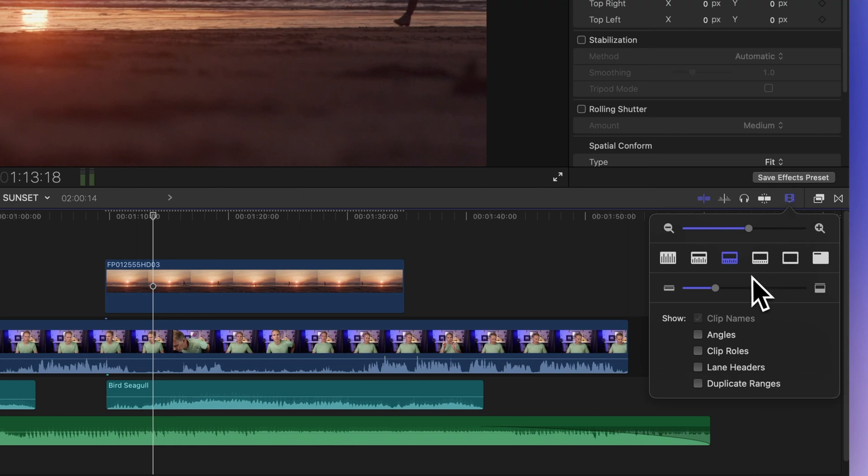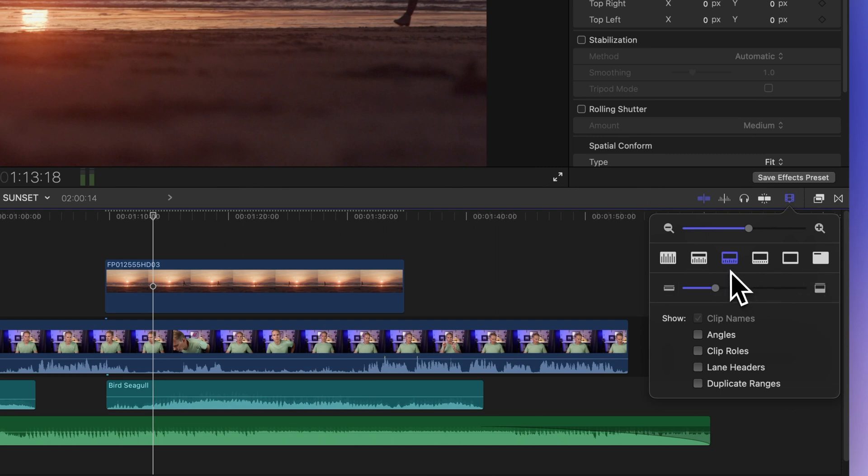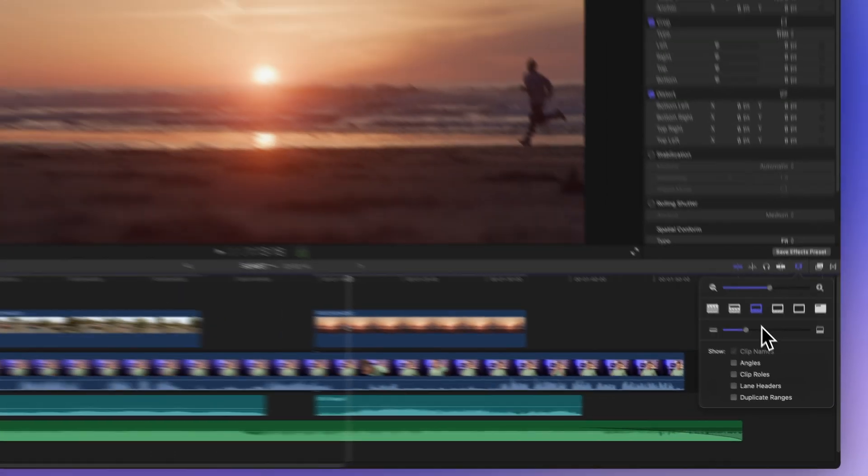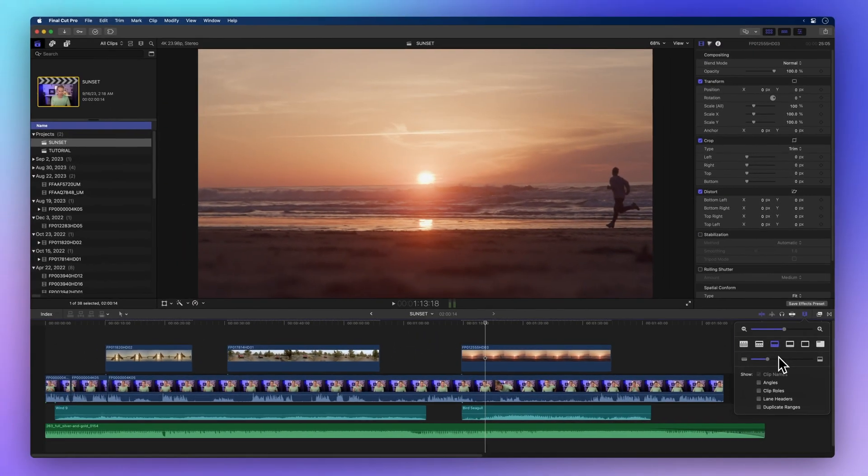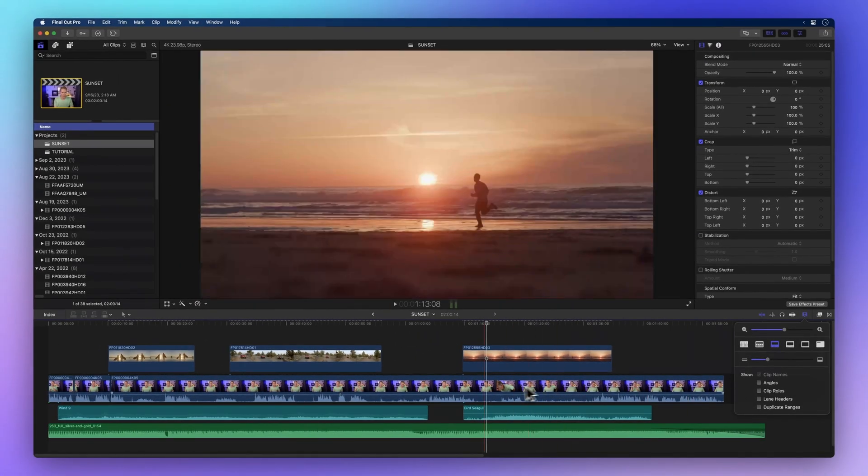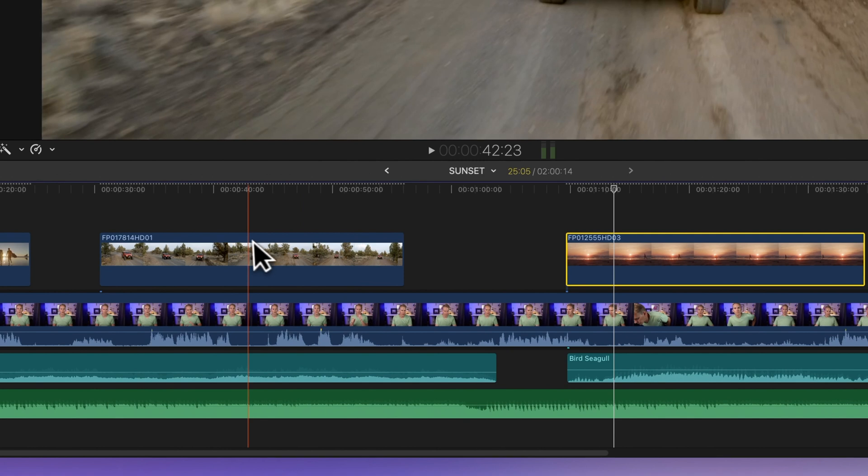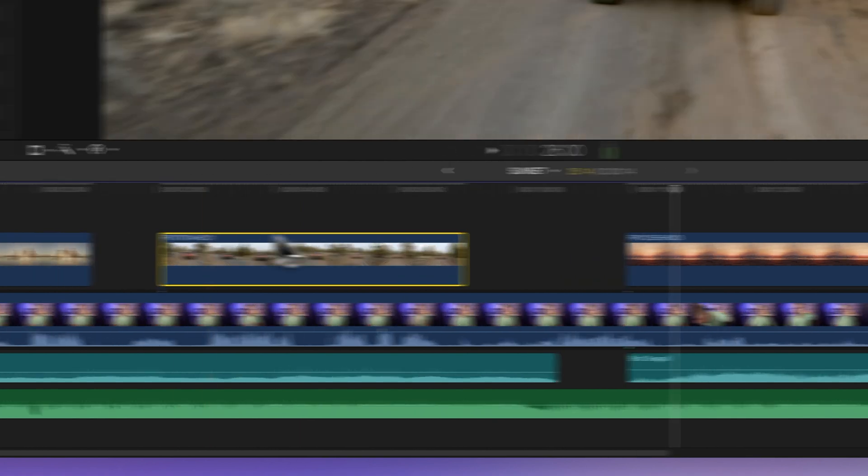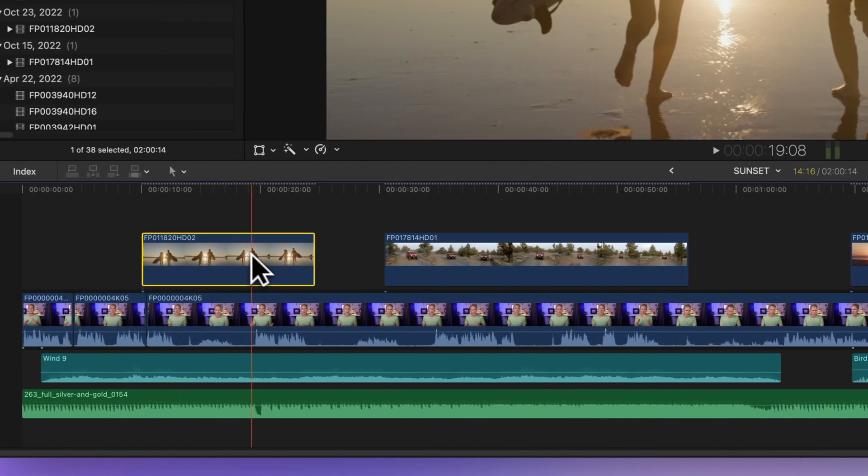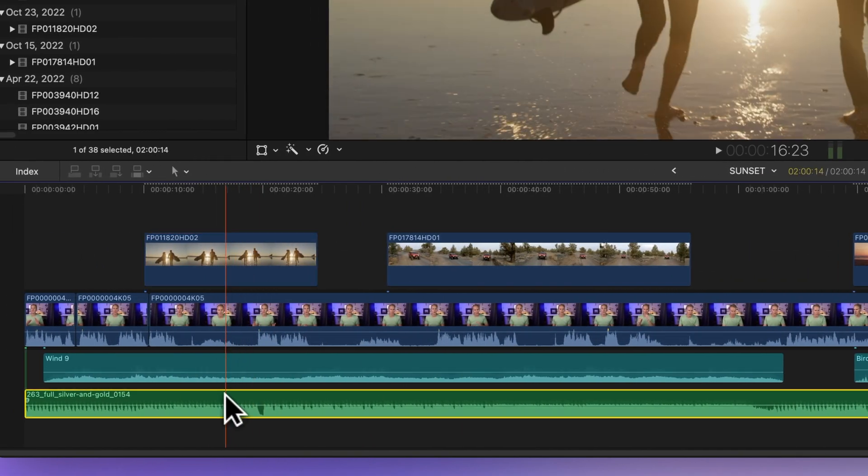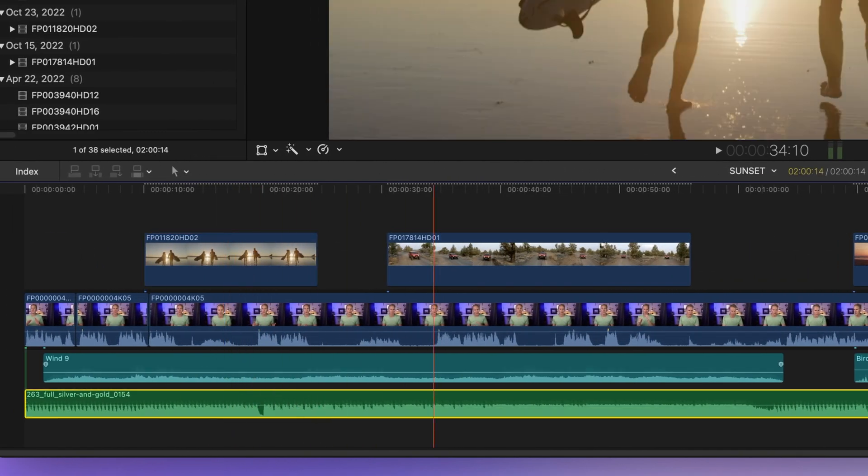Beneath the zoom slider, you'll find the clip appearance buttons. The middle one is currently selected, offering an equal sized view of both audio and video film strips. Our video clips will display a film strip of the video content, while audio clips will showcase their waveforms.